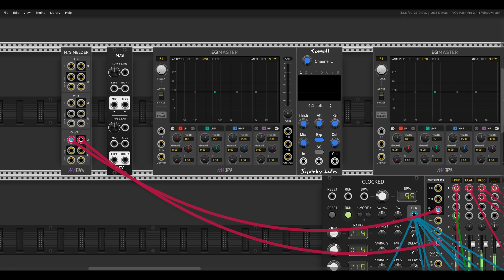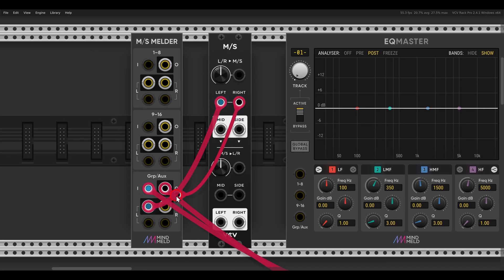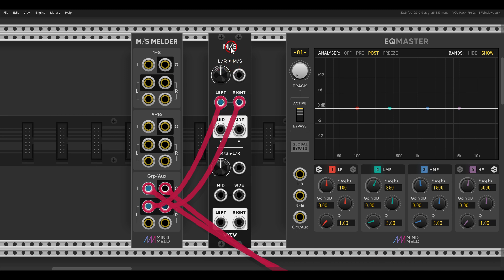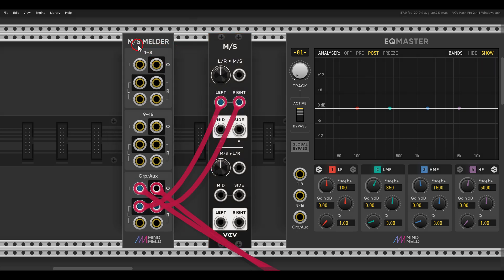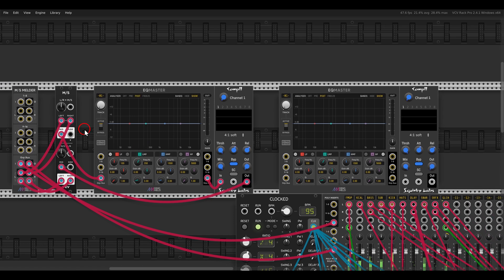The sound is gone because we don't have anything connected yet, but we will connect the ins and outs to the mid-side module from VCV. The outputs will go to the left and right inputs on the mid-side module from VCV, and you will need one module for each channel — so if you want all three, you will need three mid-side modules. This will be the input, and now the output will go back to the melder, and now we get the sound again.